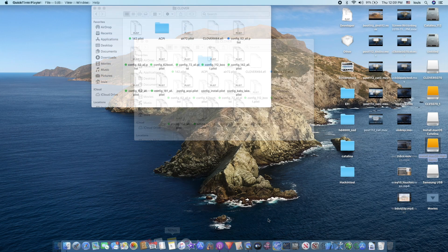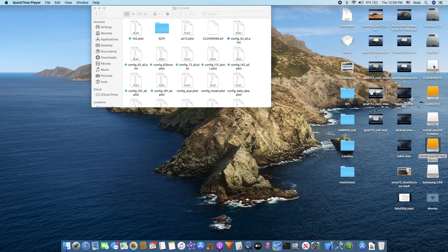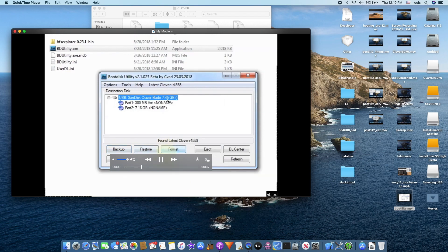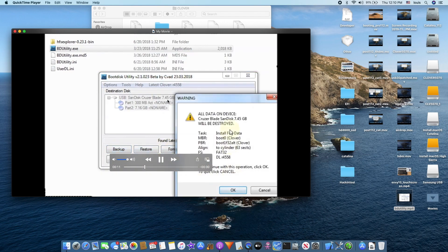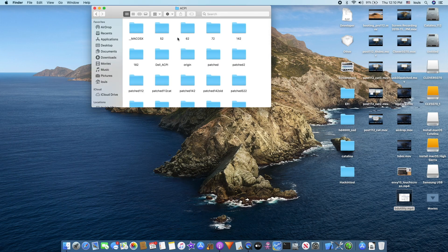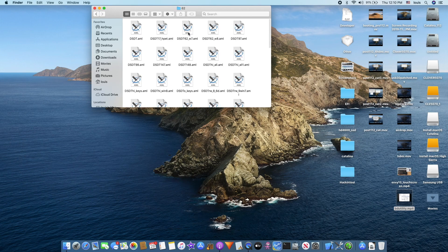First thing we want to do is use this utility to create. You can have a nice updated one - right now I use version 5070. After you create that, you will have a Clover. For ACPI, always use the original DSDT from the beginning to start. In order to get the original DSDT, use read-write everything to extract it. My tutorial shows how to do that.